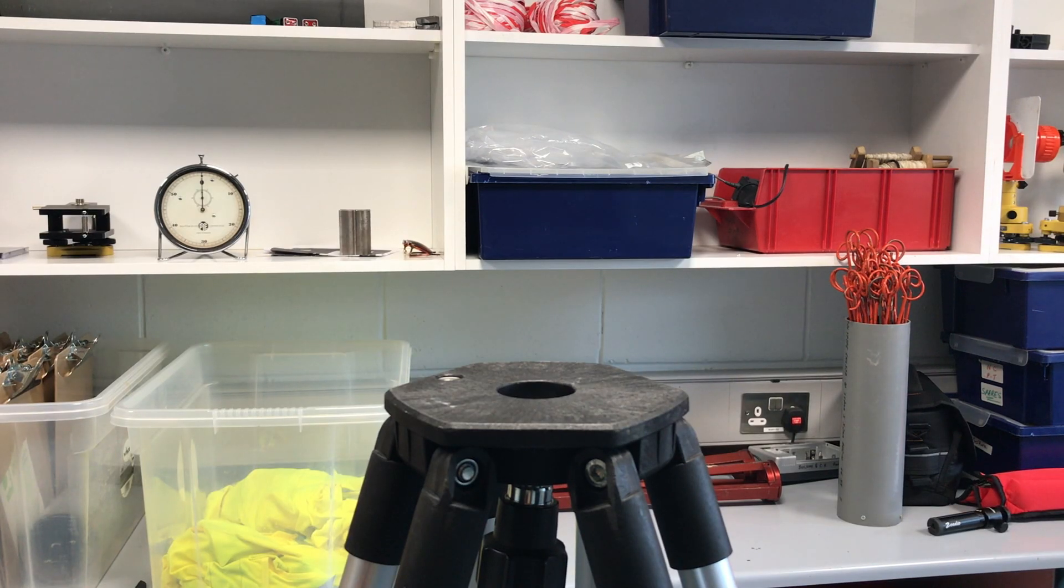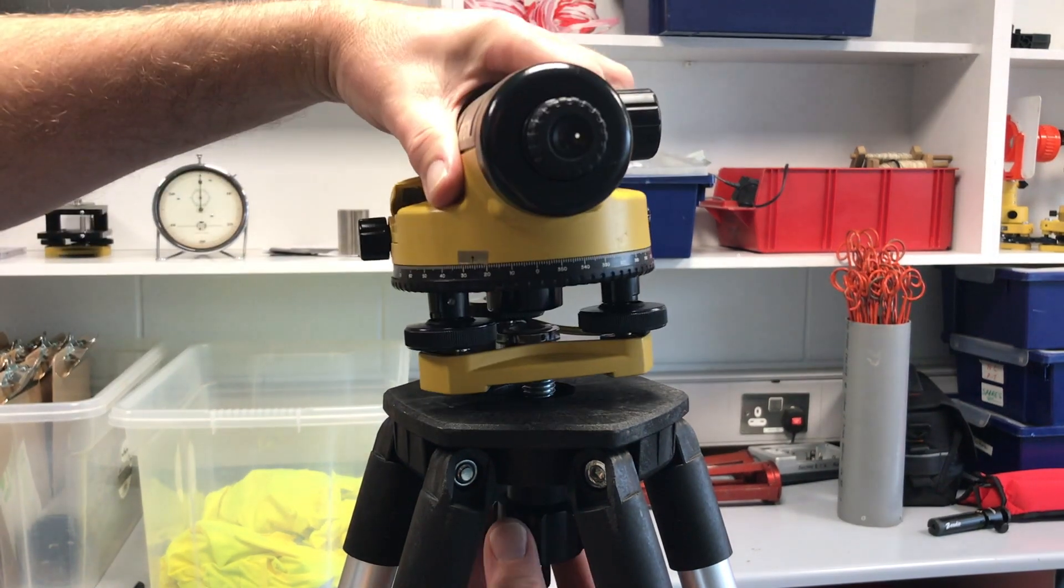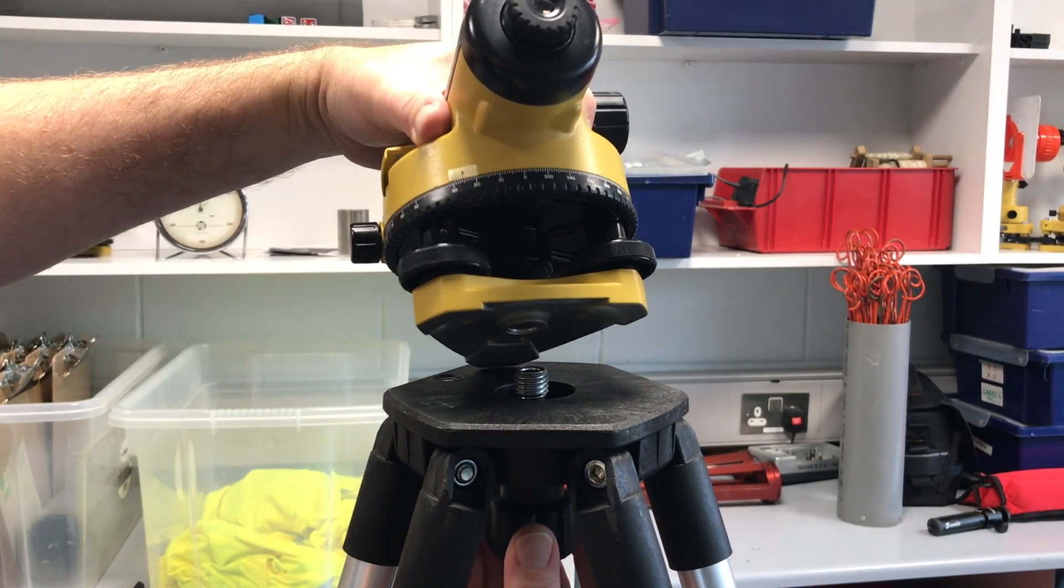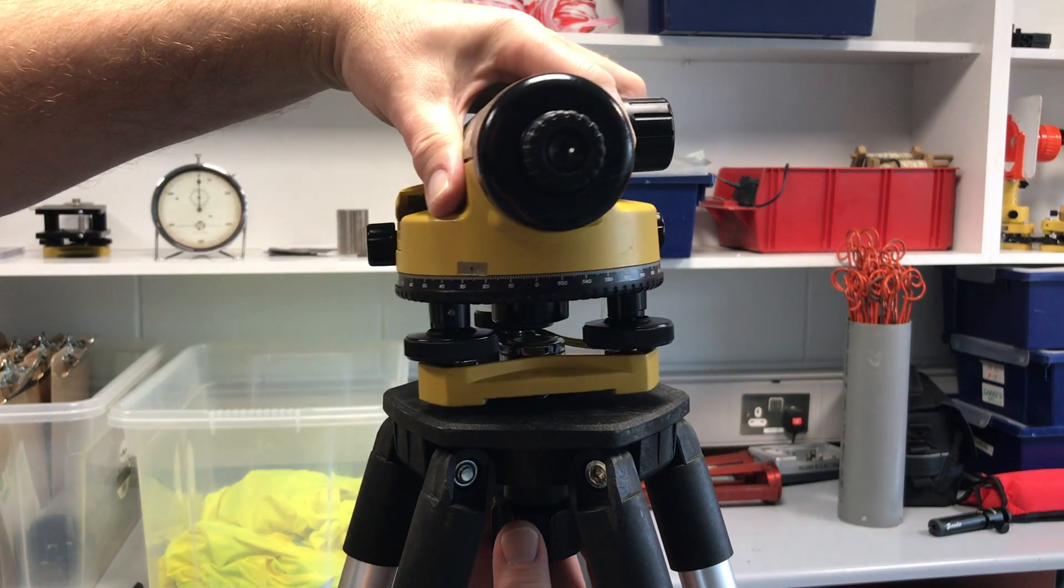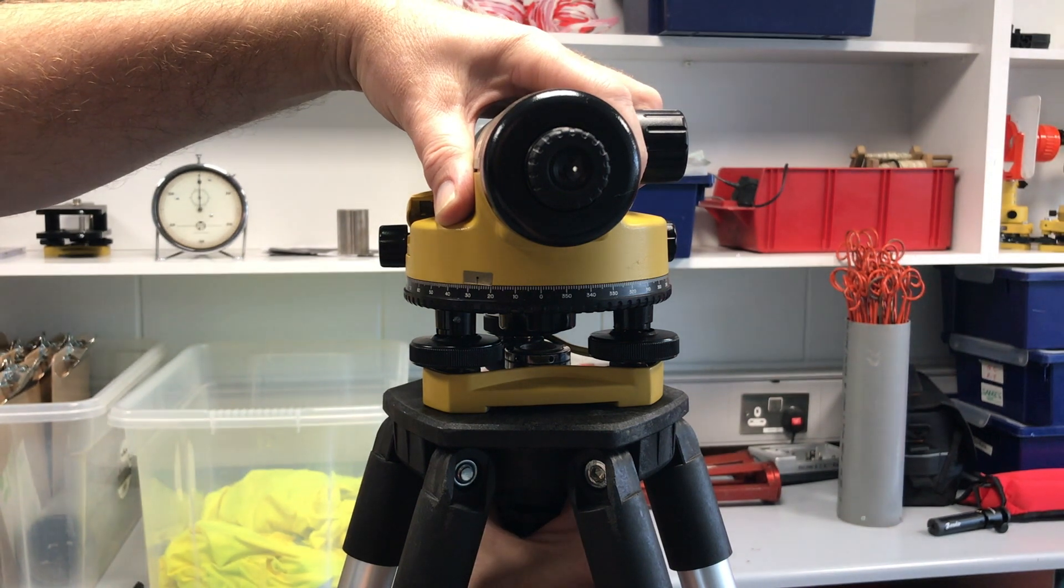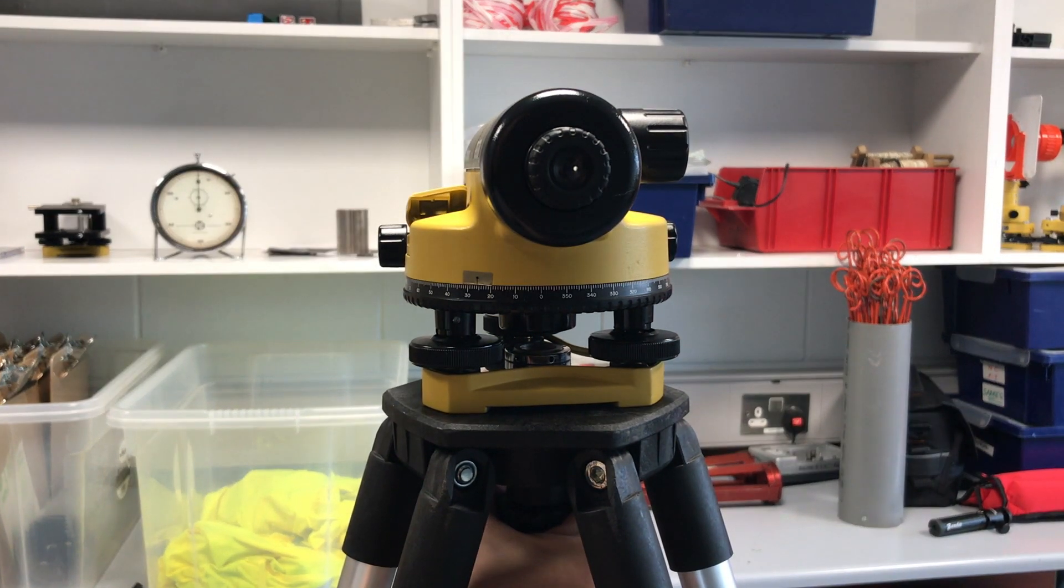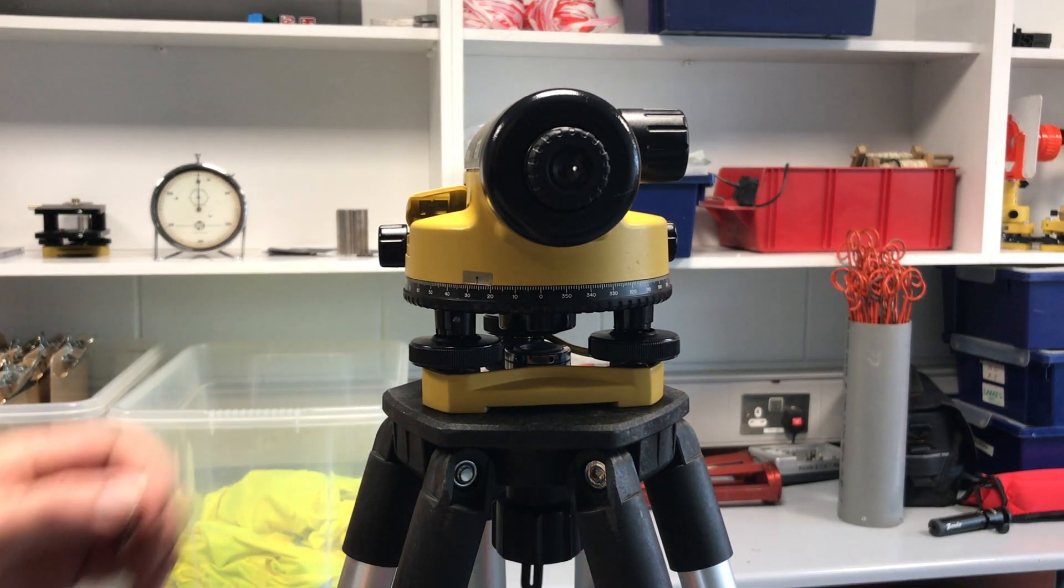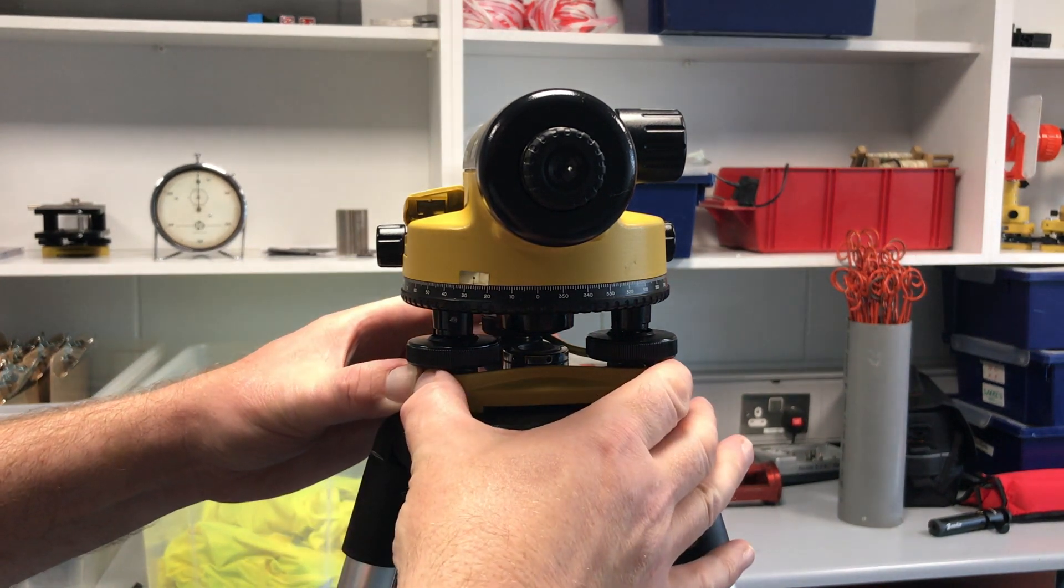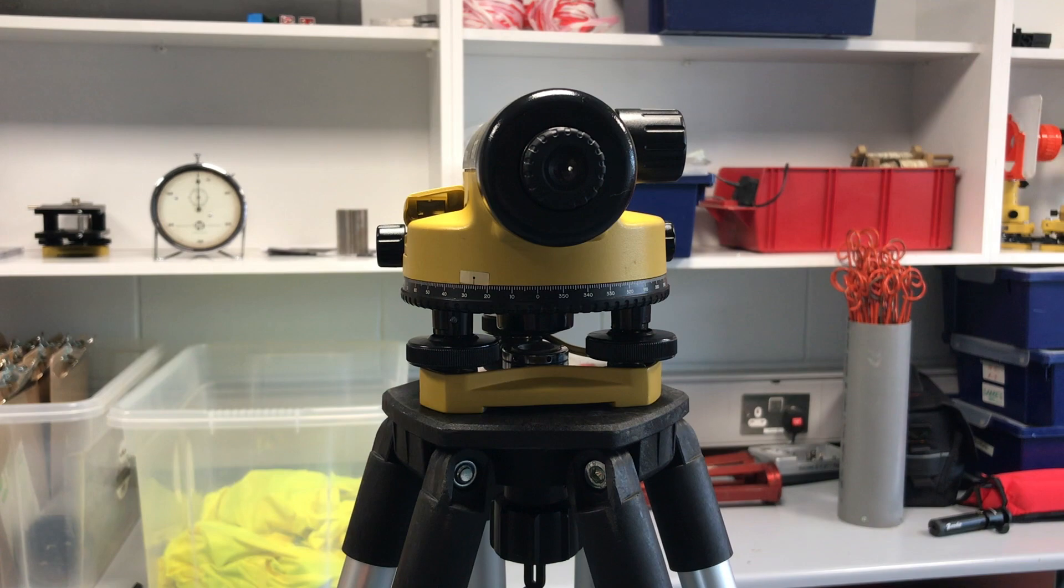Once our tripod is set up and level, we are going to take the level from the box and we are going to offer it up and tighten it down using the nut that is in the tripod, offering it up into the thread that is in the base of the level. We are going to tighten the nut finger tight. We don't need to over tighten it because that will only break the nut or the threads. Just do it finger tight and that is sufficient not to allow the level to actually move.